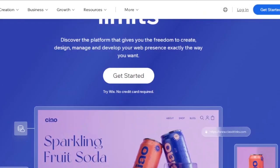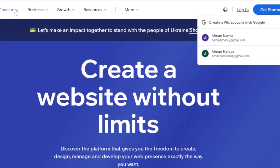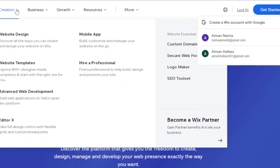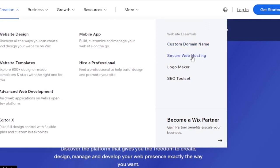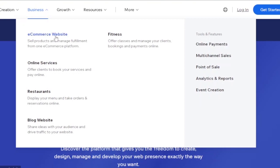Under Creation, you have website design, website templates, advanced web development, Editor X, and the option to hire a professional. Under Website Essentials, you have custom domain name, secure web hosting, logo maker, and SEO toolset. These are all available on Wix.